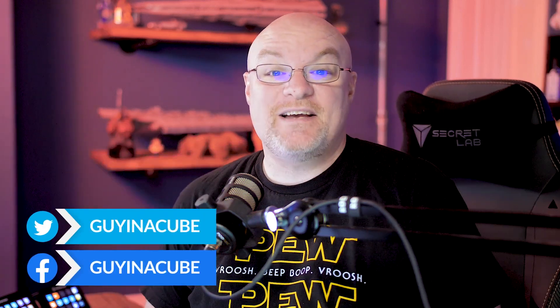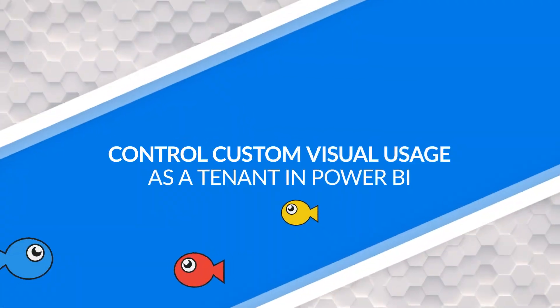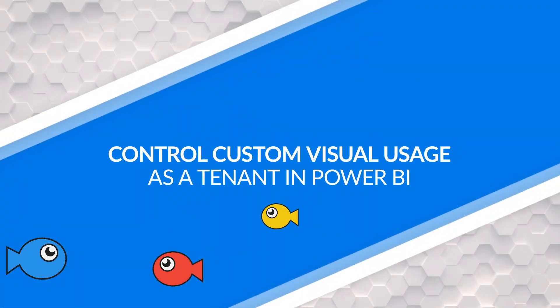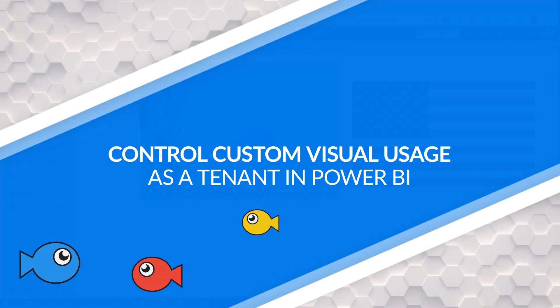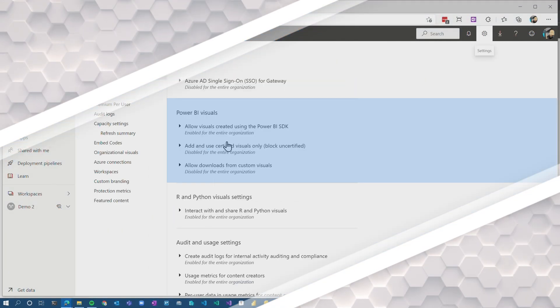Yo, Adam Saxon with Guy in a Cube. In this video, we are going to look at how you can control custom visuals in your tenant. Let's go figure out how.